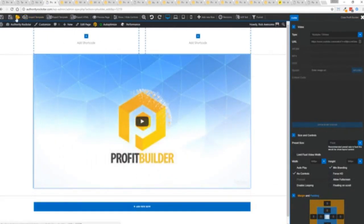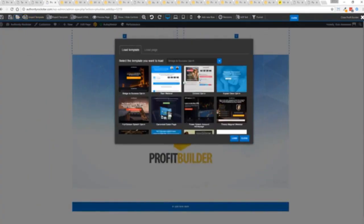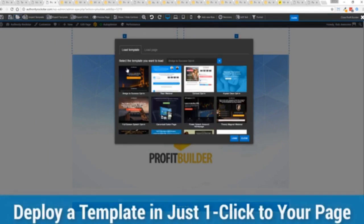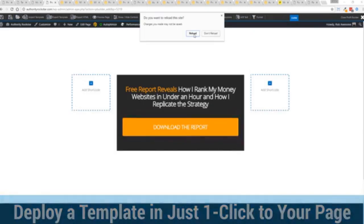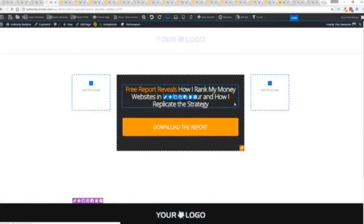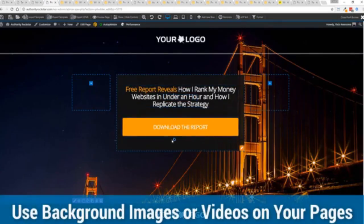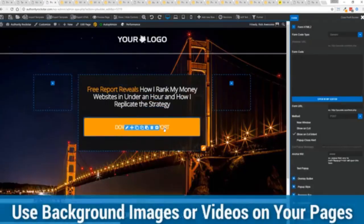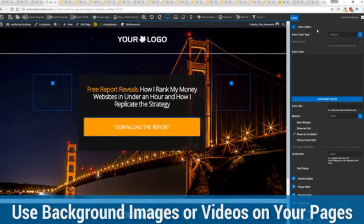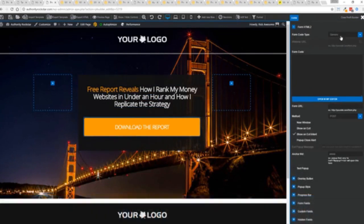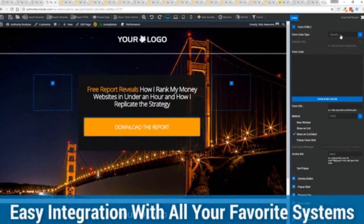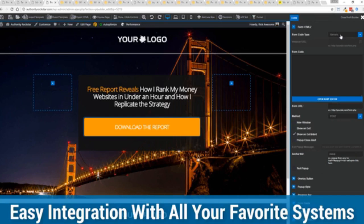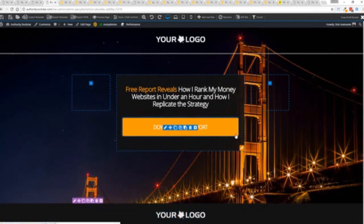We're going to actually import a template. You can see here we've got some amazing templates. I'm going to select this one real quick, click load. It's going to say do you want to reload the page because it's going to now reassign all the background images. Boom, we're done. You can see all of this right here ready for us to customize. We integrate with all of your favorite autoresponders, all of your favorite webinar systems. We connect with everything.